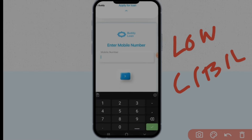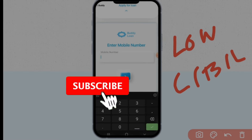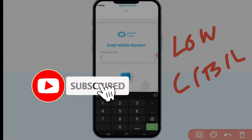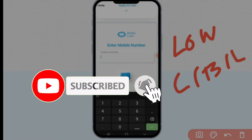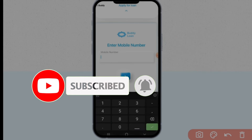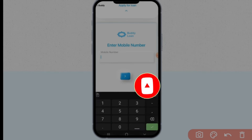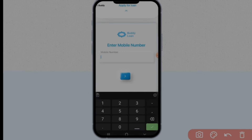If you like this video, subscribe and hit the bell button. Click the notification button so we will be able to grow our channel.